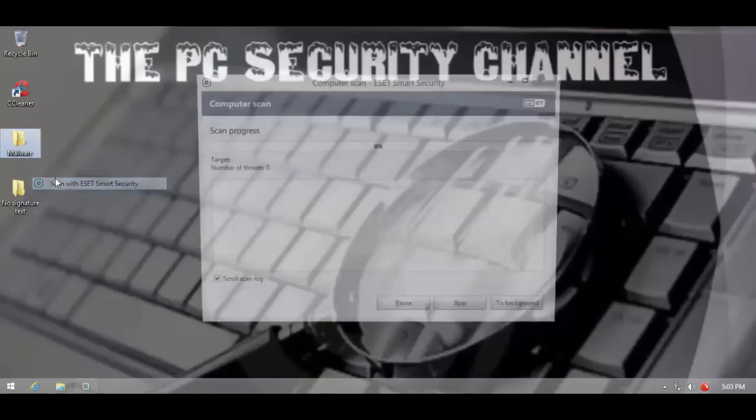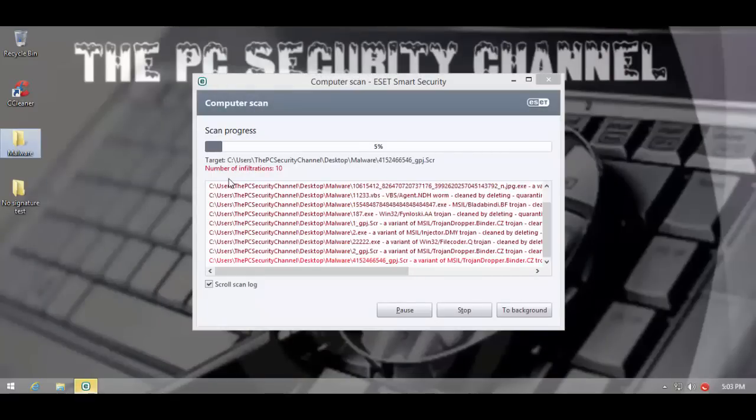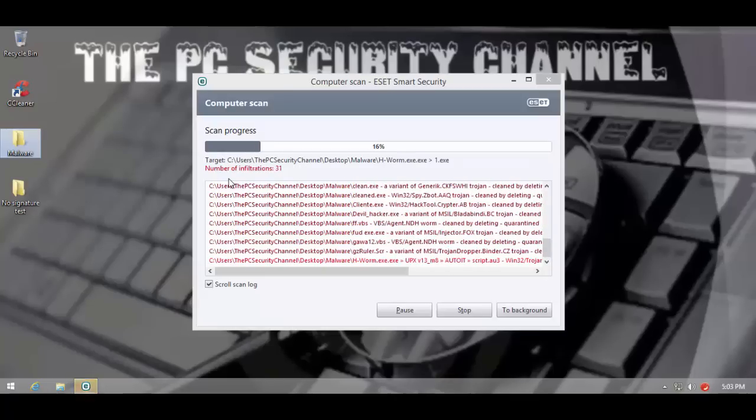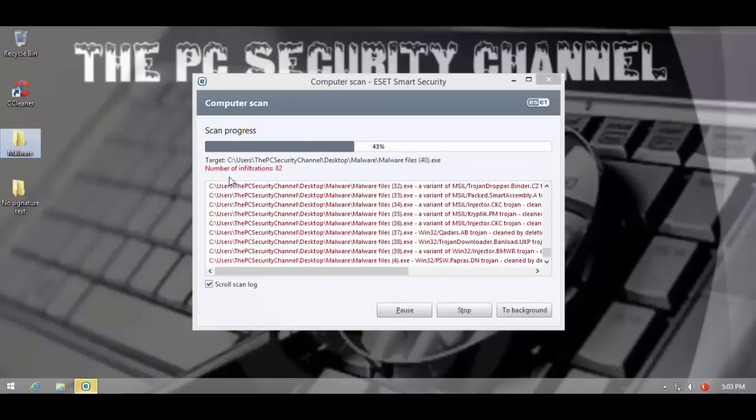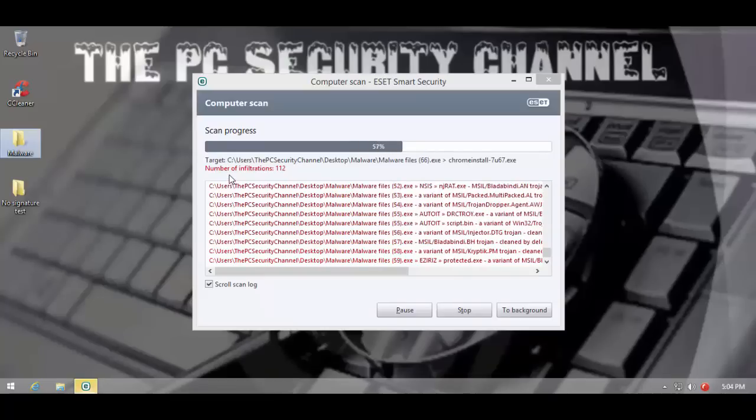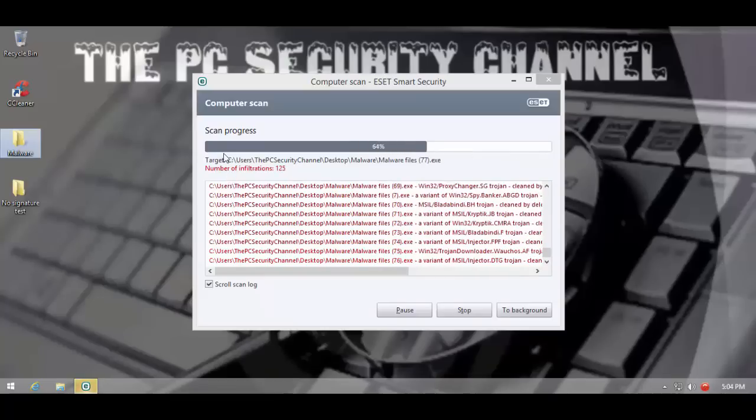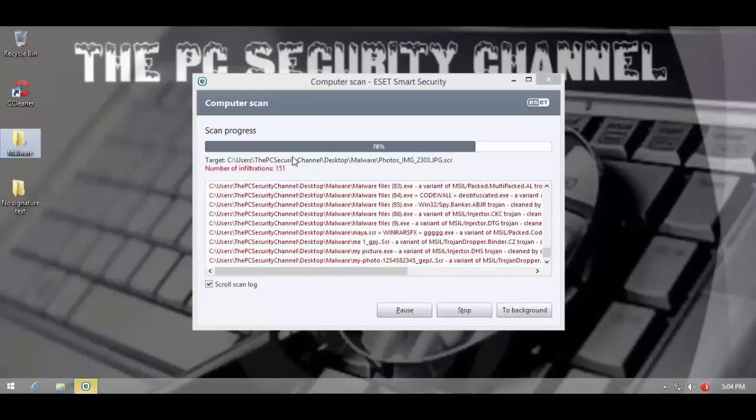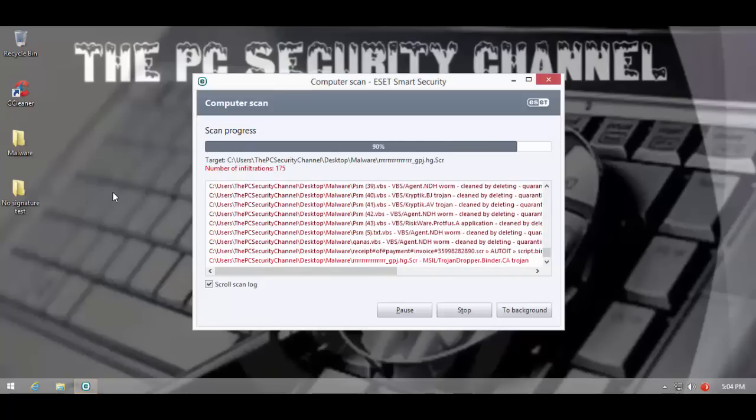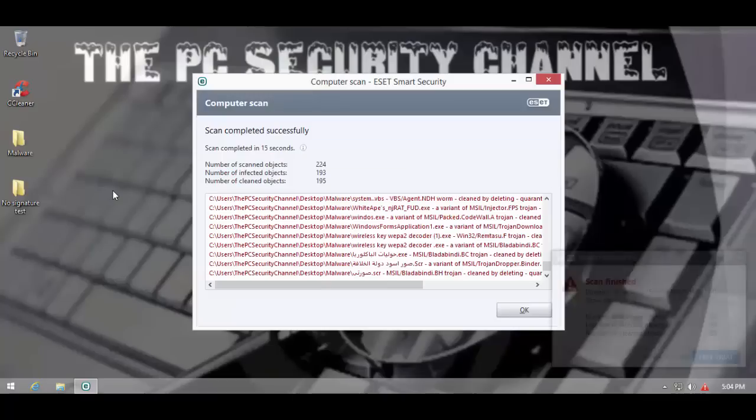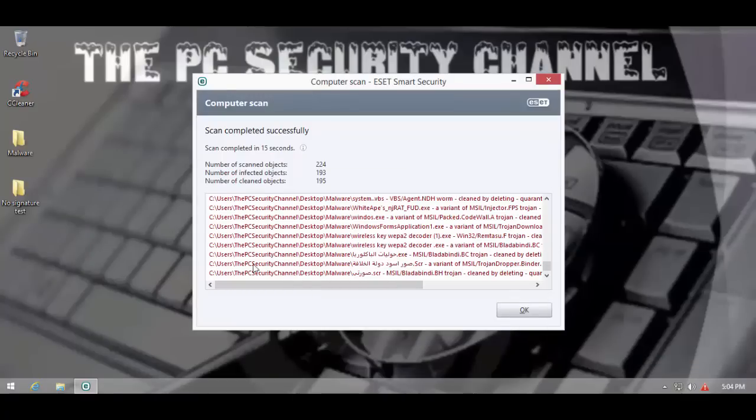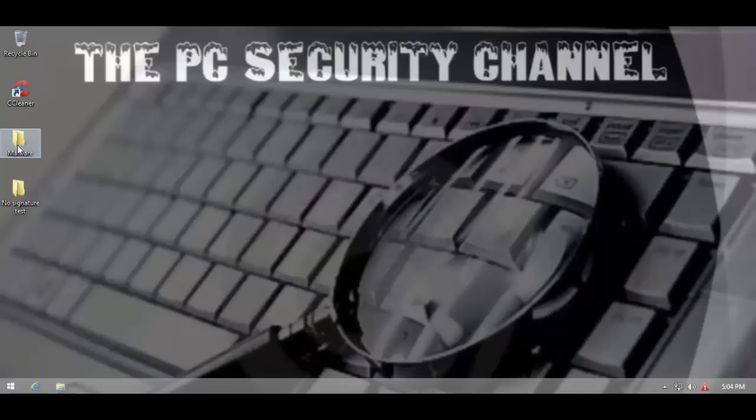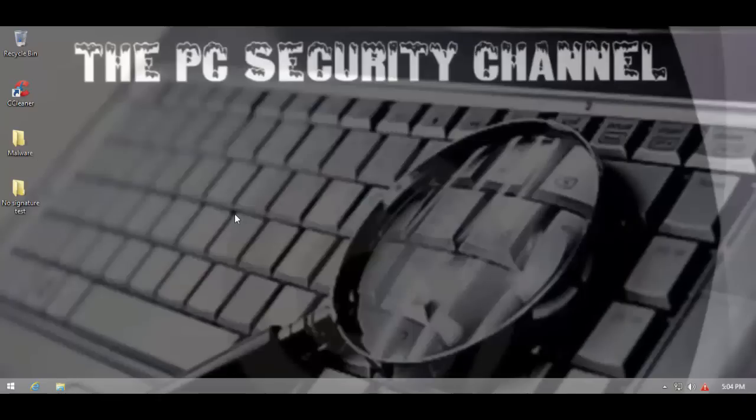As you can see, we have the latest signatures, and now time for the scan. ESET has detected quite a few of them. Let's see what we're left with. We're left with nothing. So, an absolute 100% detection on these samples.